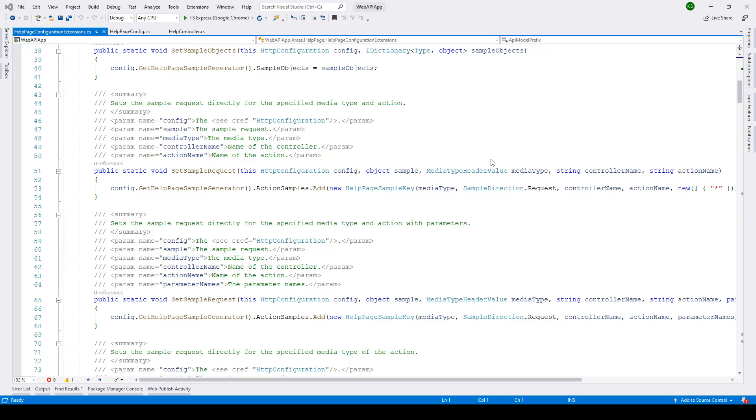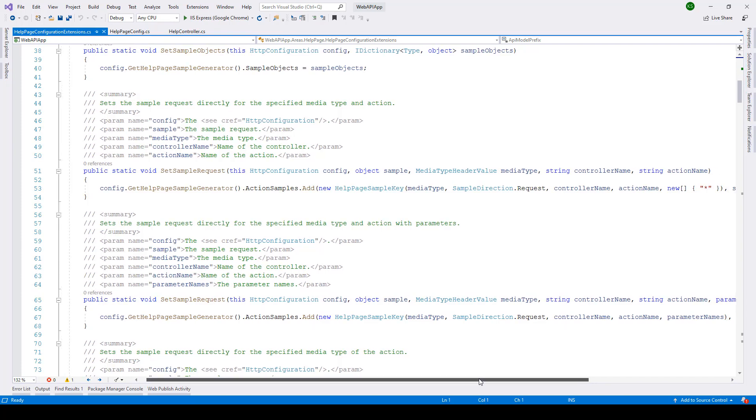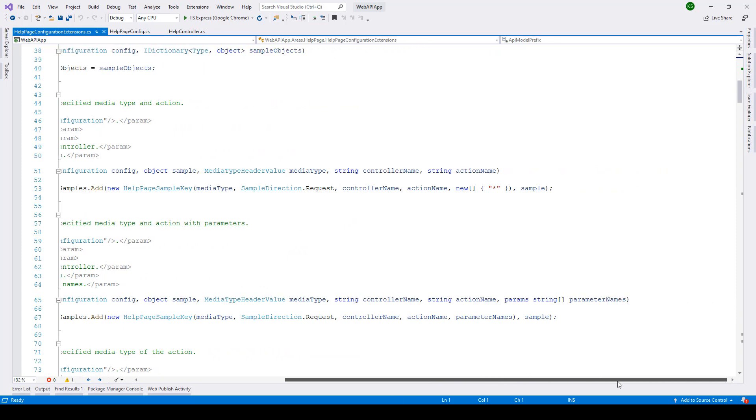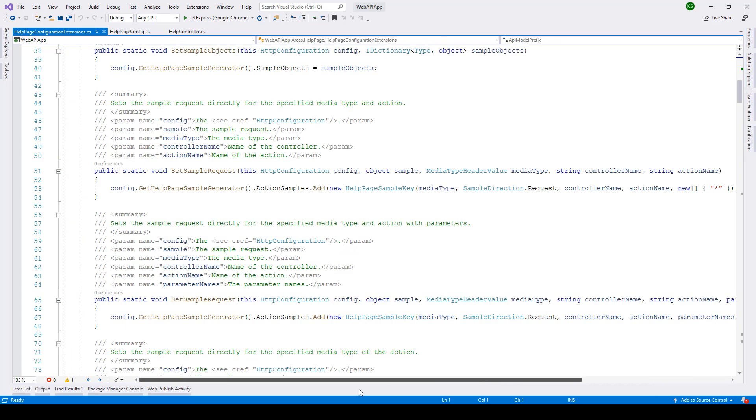In this lecture, we'll take a look at how we can set up WordWrap in Visual Studio Editor. For instance, you can see over here in this example, we have some of the methods which are horizontally too long to read. And one of the examples is Set Sample Request, as you can see over here.